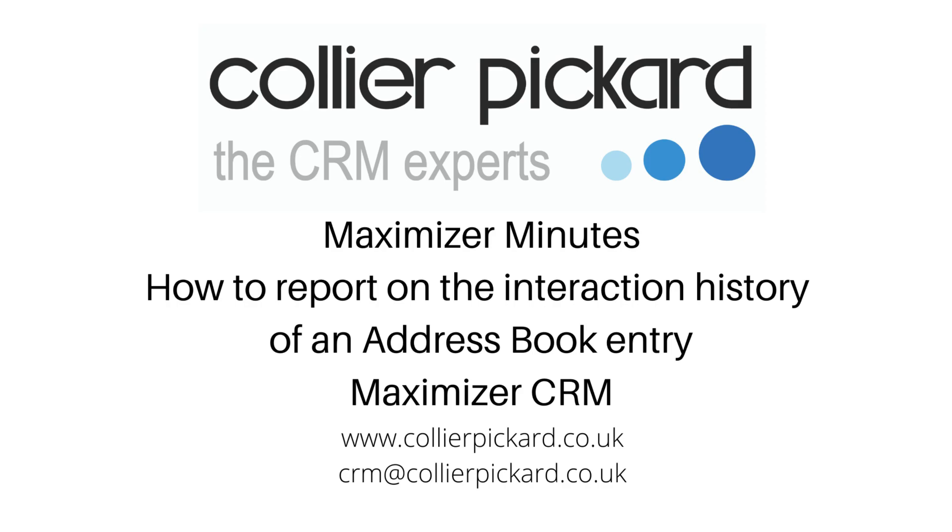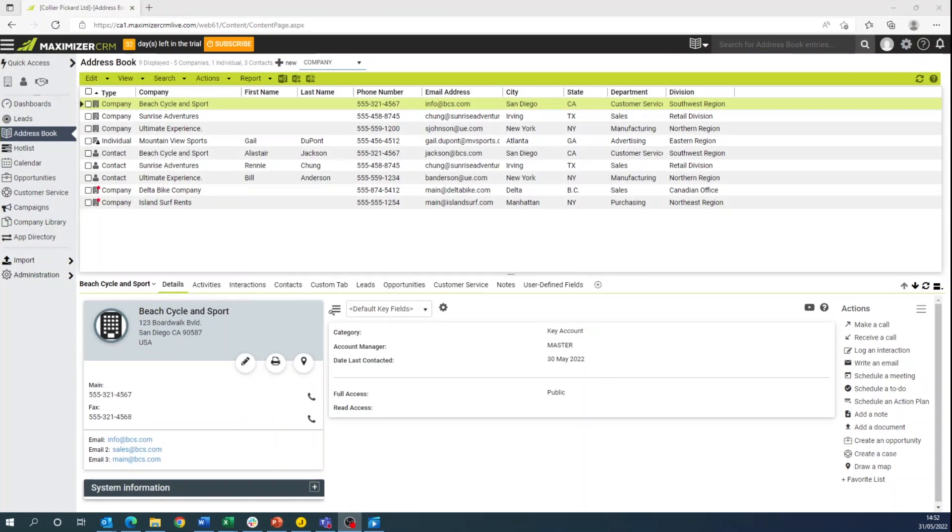Hi, I'm Max from Collier-Pickard and today we'll be going through the interactions report for the address book for Maximizer CRM.